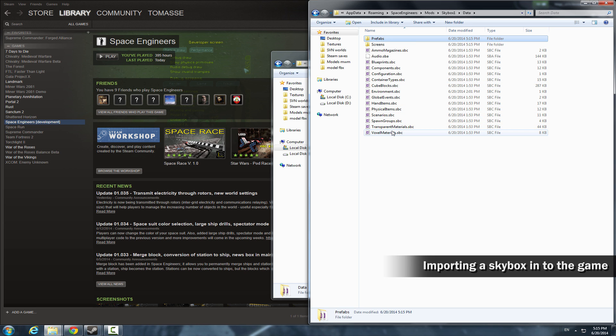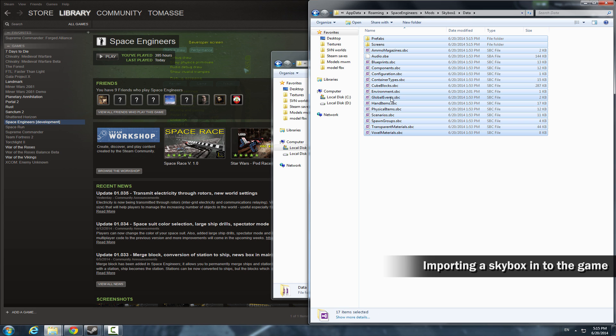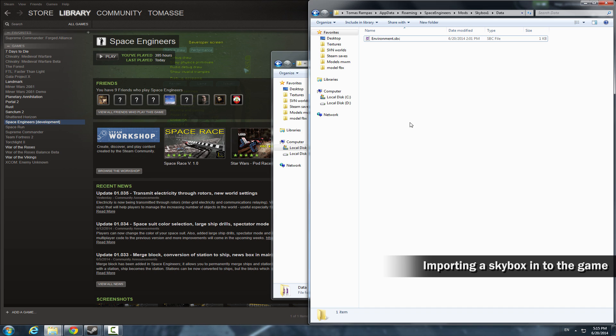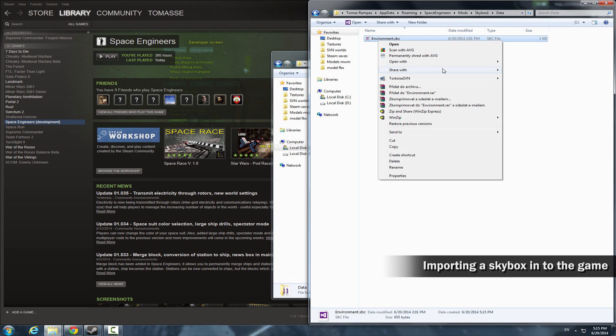Open the data folder and delete everything except the environment.sbc. That is the only one that we need for now. The environment.sbc must be in the data folder, otherwise the mod will not work.